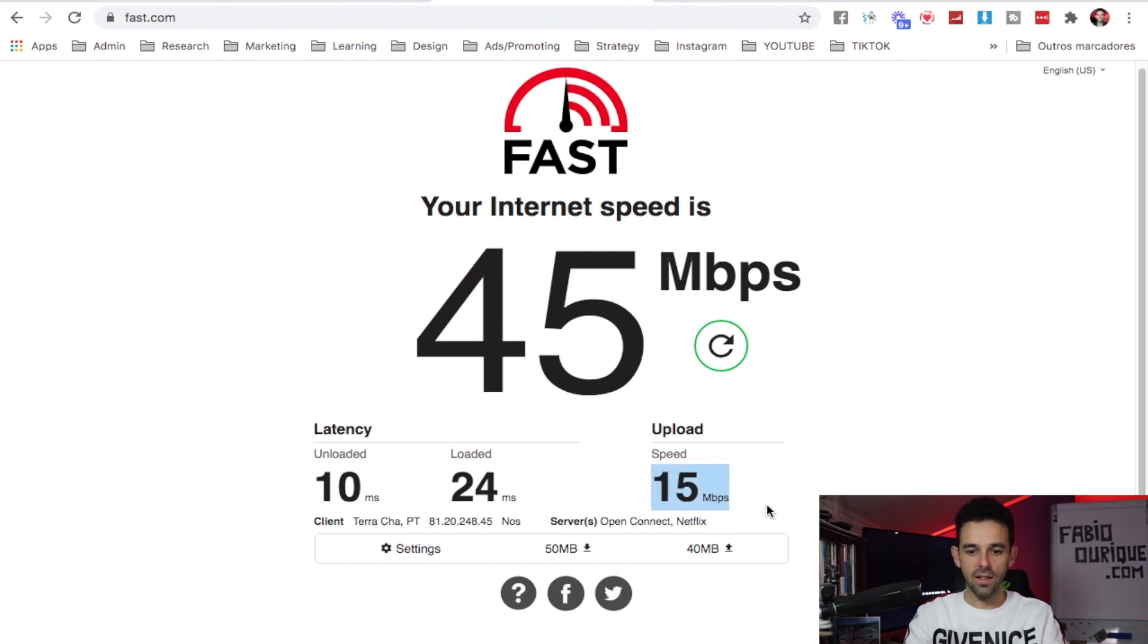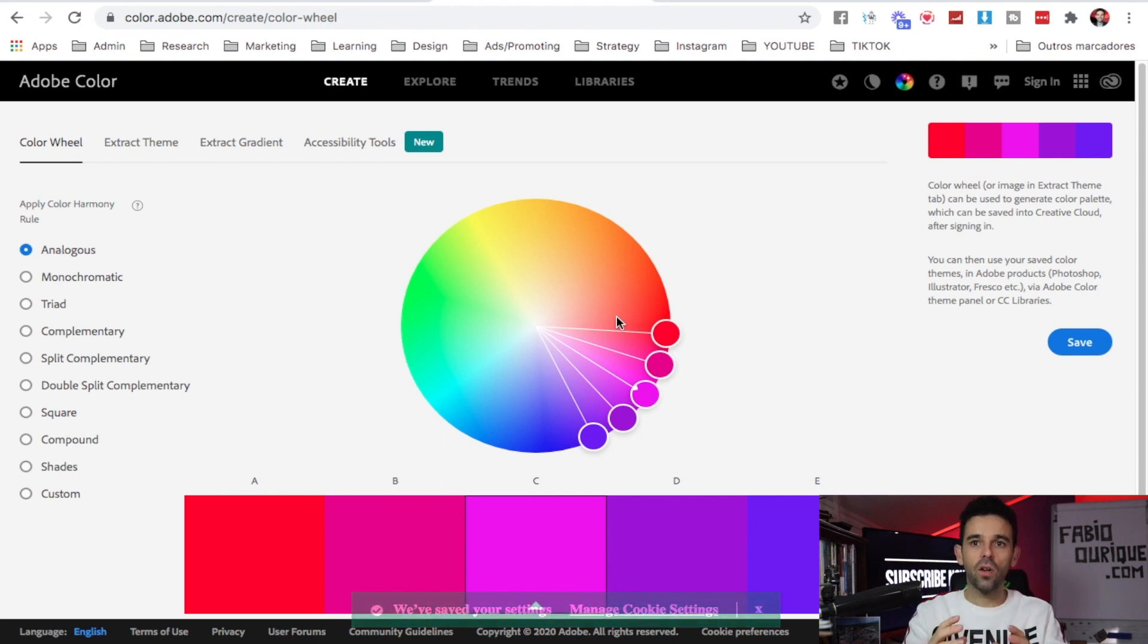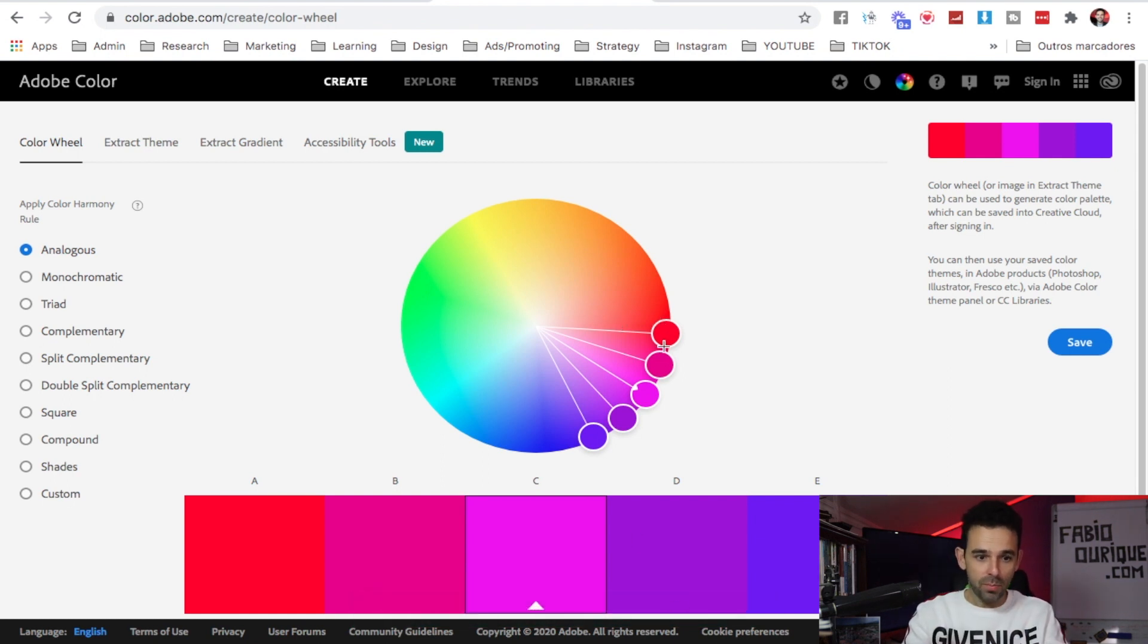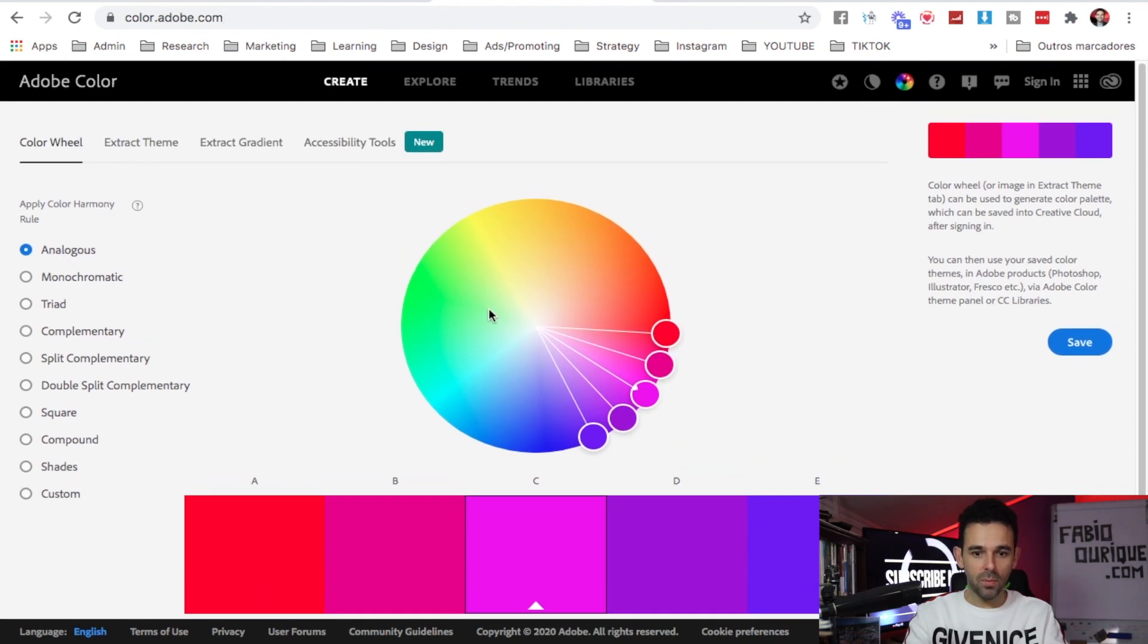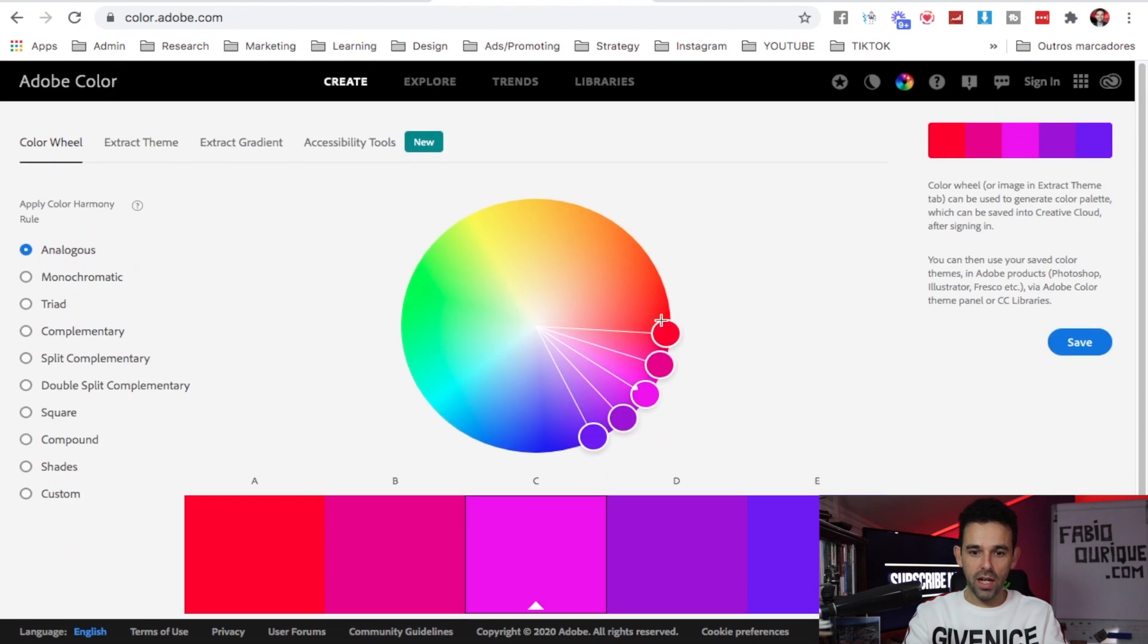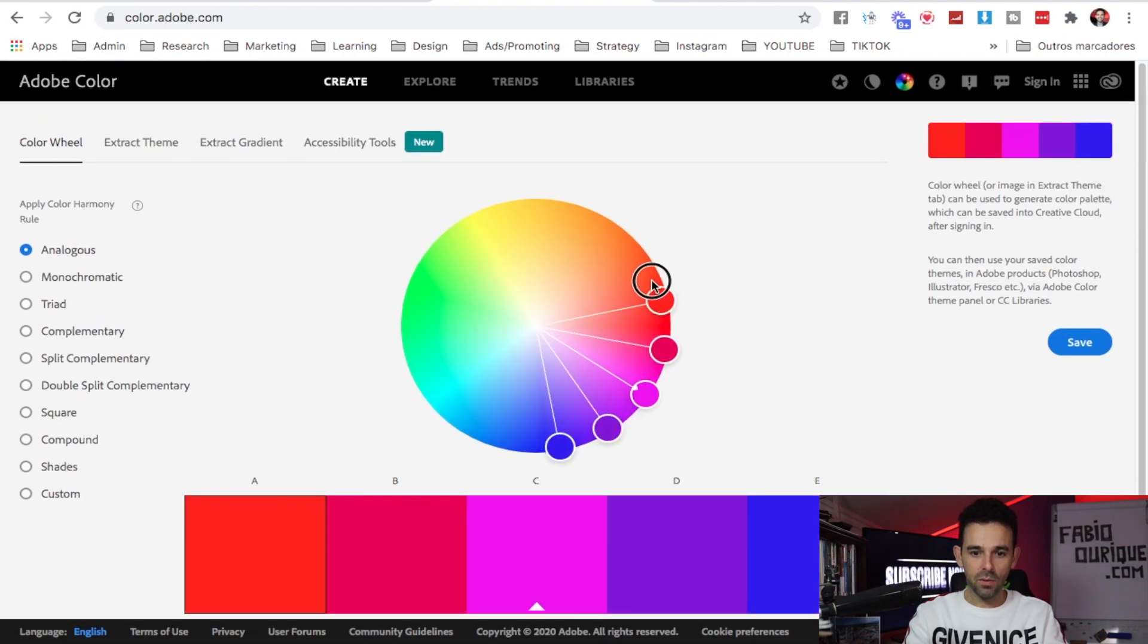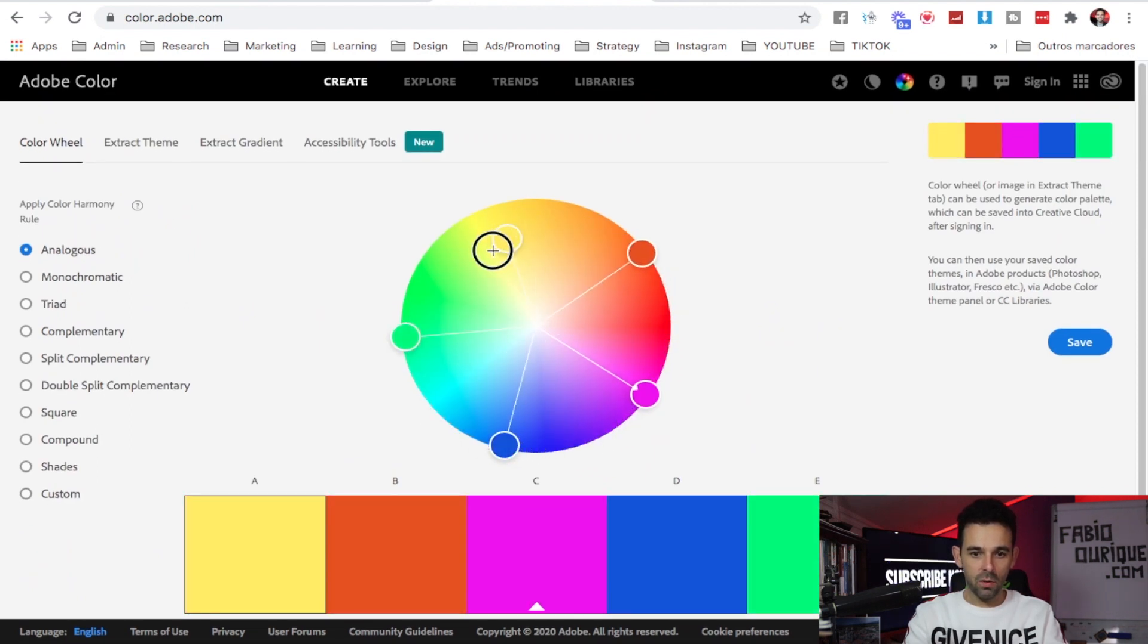Website number four is Color.adobe.com. This is pretty cool for those that want to build websites. You can see the colors here, and as you move things around here it will give you colors that match what you want.